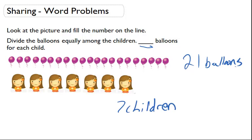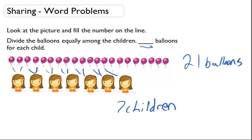So what we can do here is actually try to give each person maybe two. So this person gets two, this child gets two, this child gets two, this child gets two, this child gets two, this child gets two, this child gets two. But what we notice is there's one, two, three, four, five, six, seven left over.